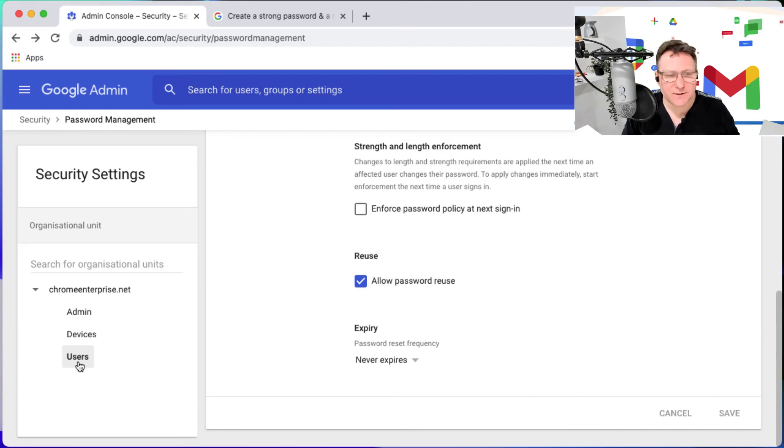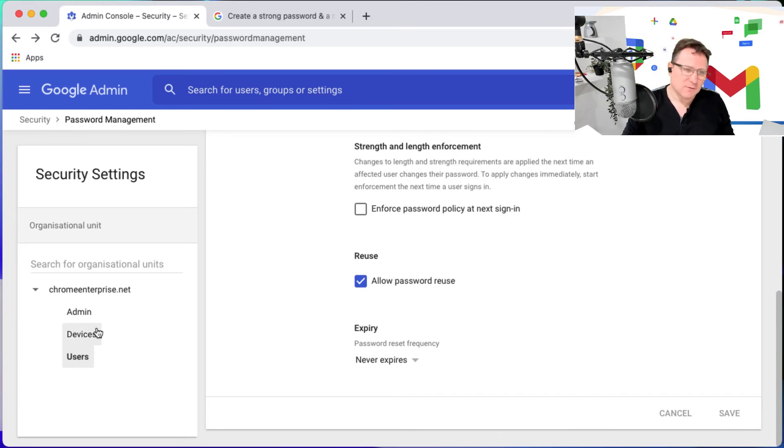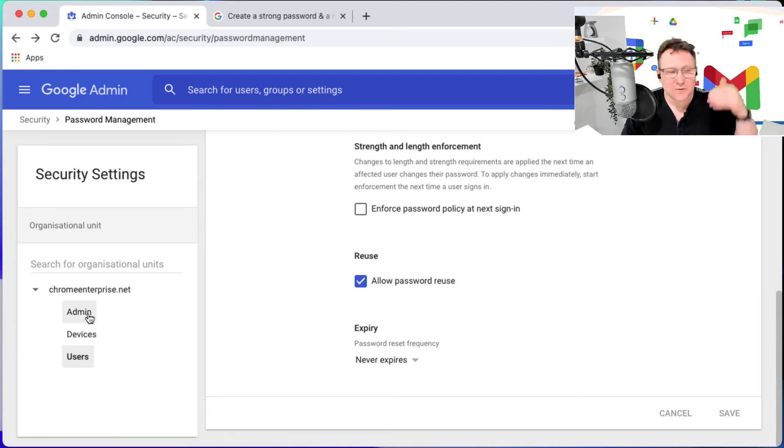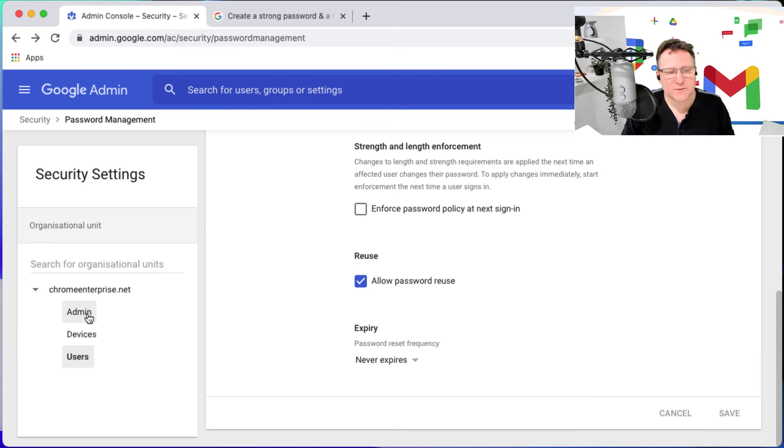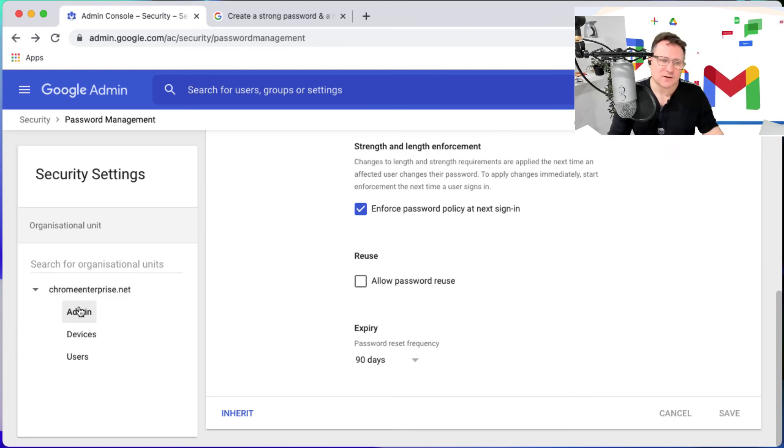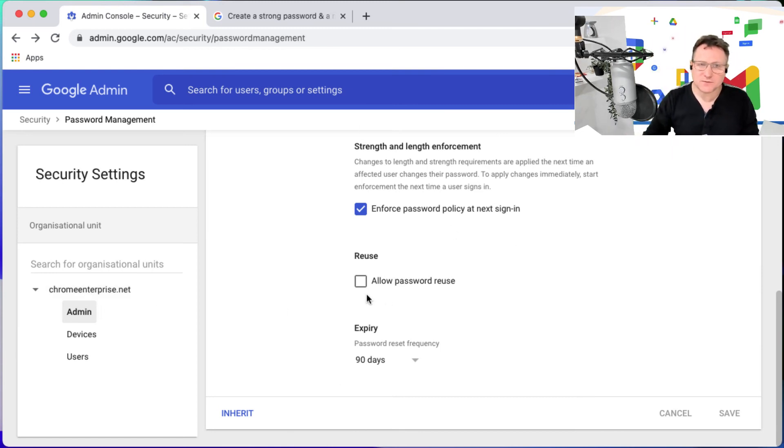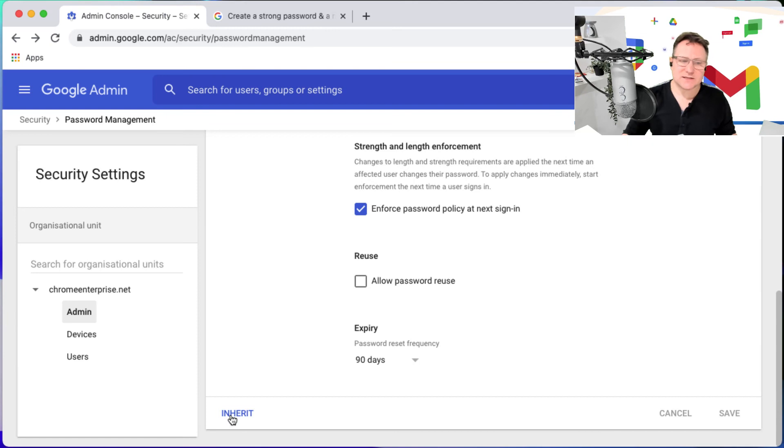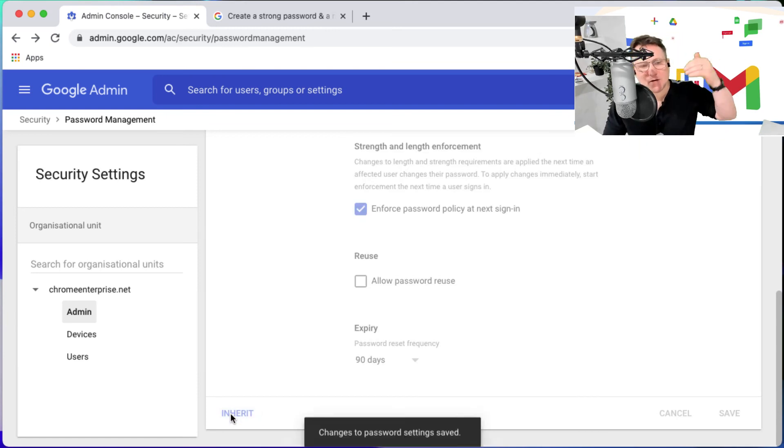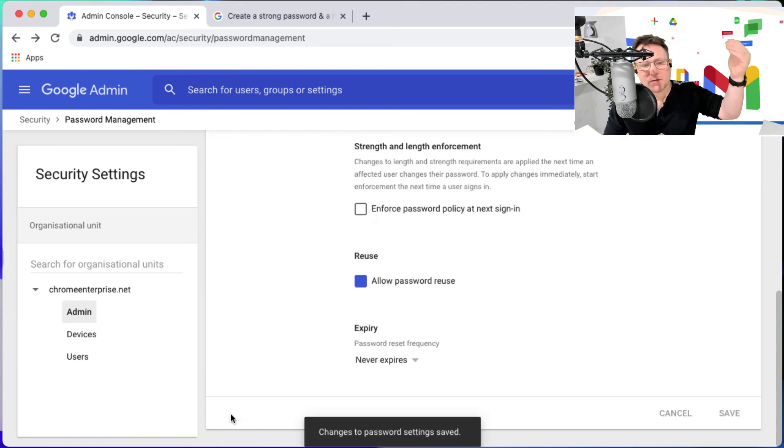Finally, if you wanted to revert something back to the original root password policy that you had in place - for example I want to revert this admins back to the same one as the root here - I can just click on admin and instead of going through this and changing it, I just say inherit and that now inherits from the folder above it, whatever password policy I have applied.